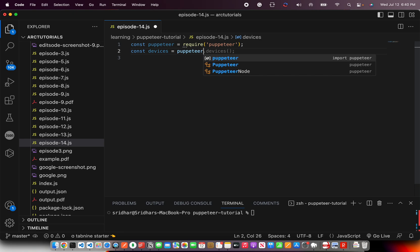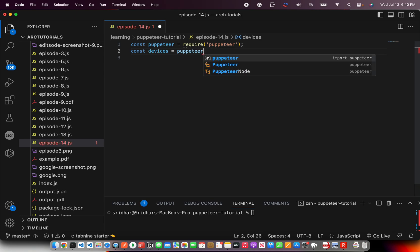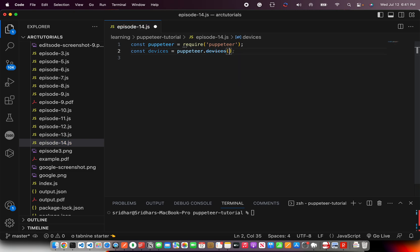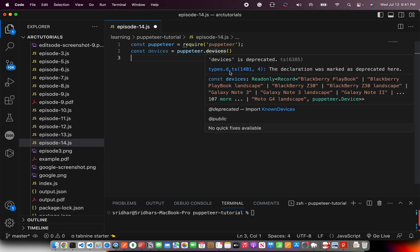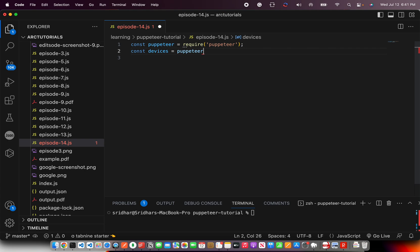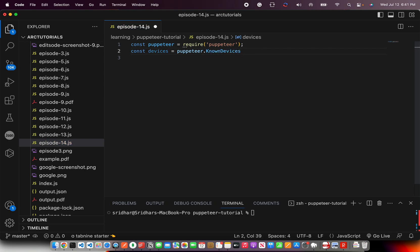For that, you would write puppeteer.devices — but that's deprecated. Earlier it used to be called devices, and if you do that it will tell you that it's deprecated. So instead of this, you would use knownDevices. That's what you'll do.